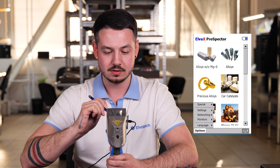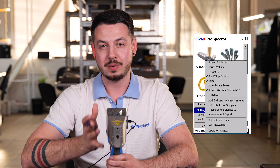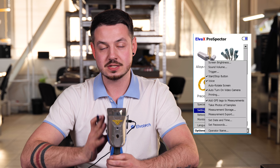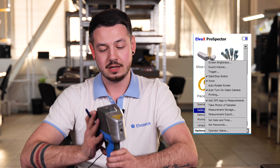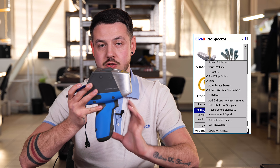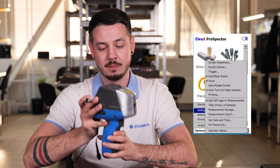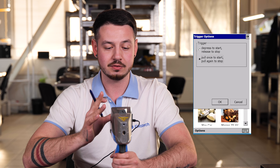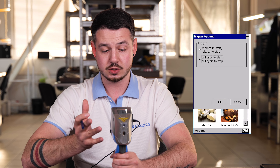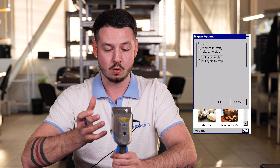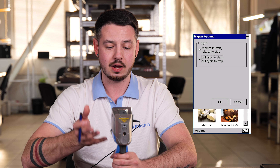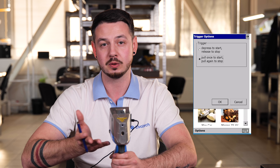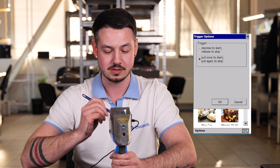The next setting is the trigger. You can work on this device without a trigger even though all our devices have one — you can just turn it off or on. You have the options to depress to start and release to stop, or pull once to start and pull again to stop. It all depends on what is comfortable for you.